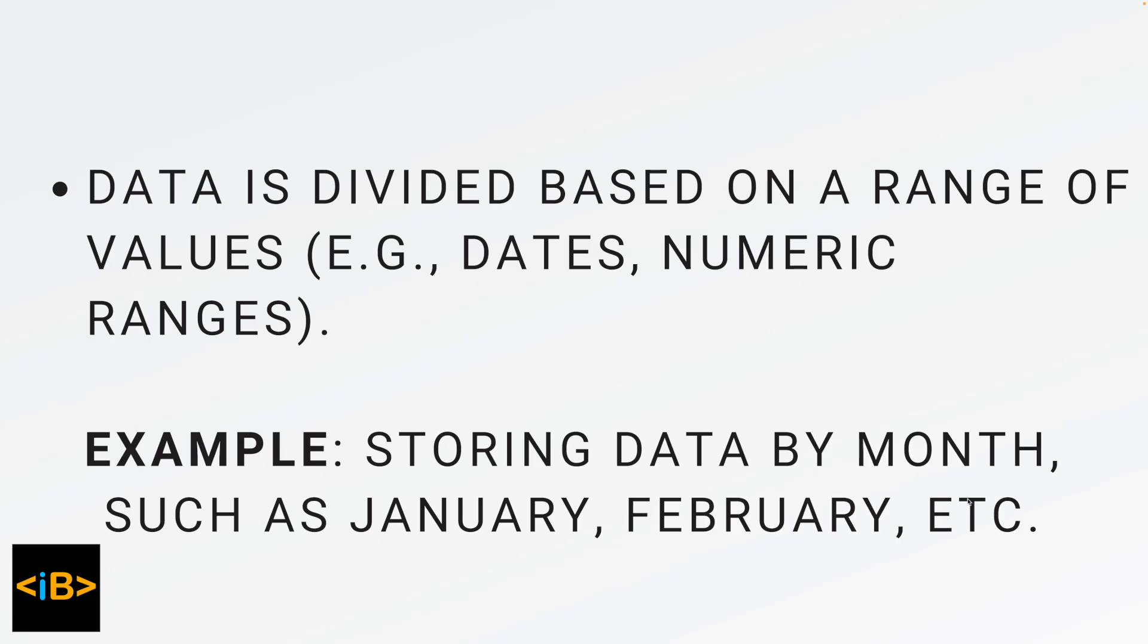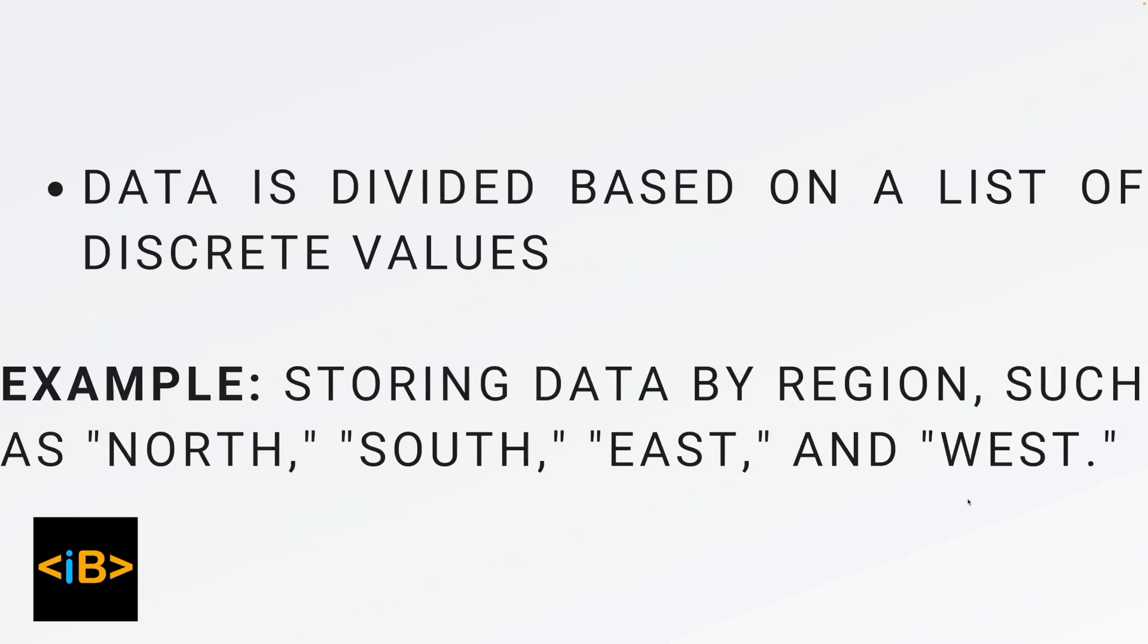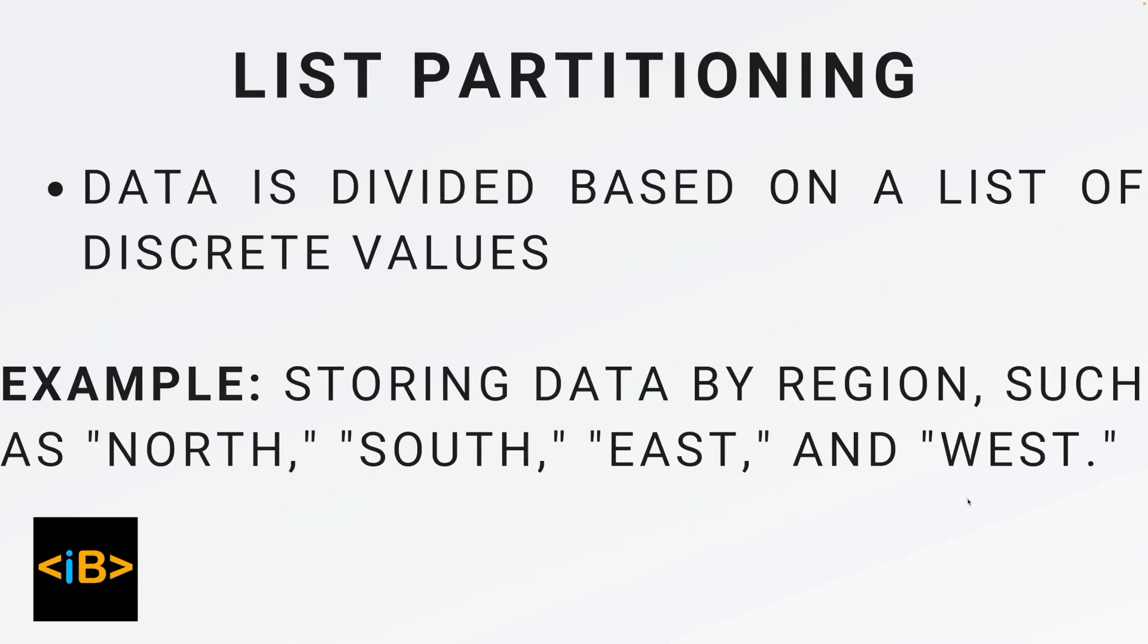There is another thing called list partitioning, in which data is divided based on a list of discrete values. For example, storing data by regions such as North, South, East and West.